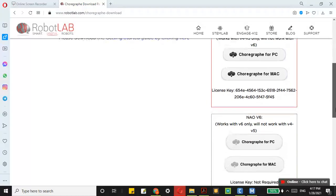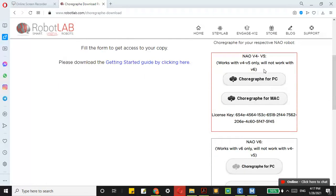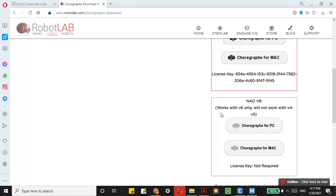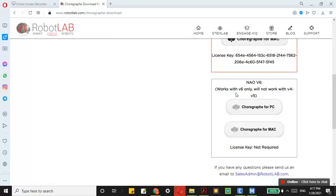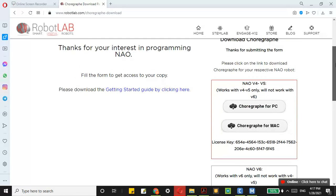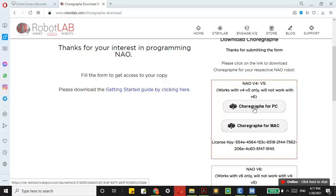Here there are many options. You can install this one — this is the one I use in my other programming tutorials. This one is for v6 and is not the one I use. This one is for Pepper and other robots like NAO robot v6 and Pepper. If you are on Mac you can click on this, and if you are on PC you can click on this.